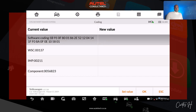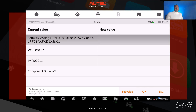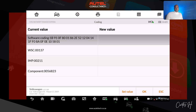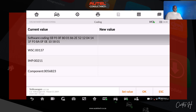Current value represents the existing software coding on the control unit. New value is where we're going to input the new software after making changes. The WSC is the workshop code — a unique identifier for the workshop where the coding or service is being done. The IMP is the import code, which can also be a unique identifier for the part or software being used — just another layer of tracking. The component is the specific part or system within the vehicle that you're working on.